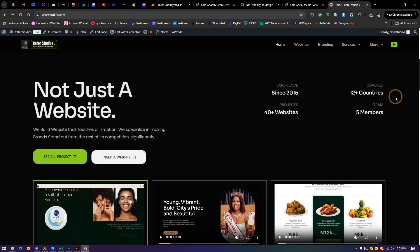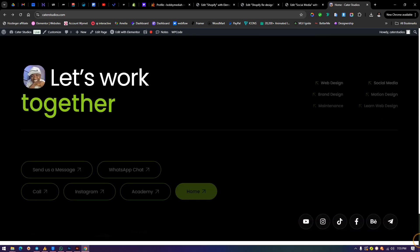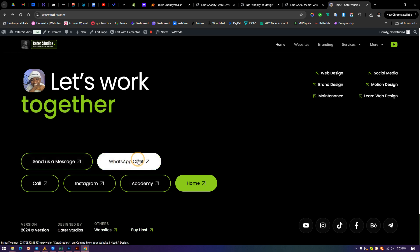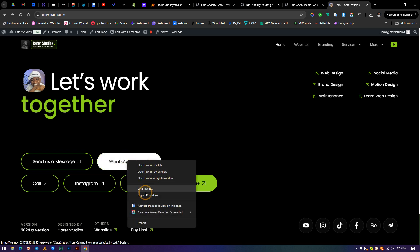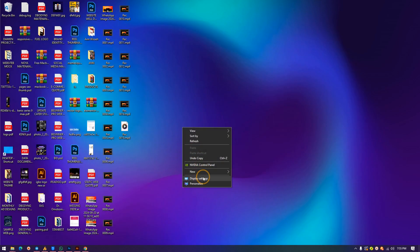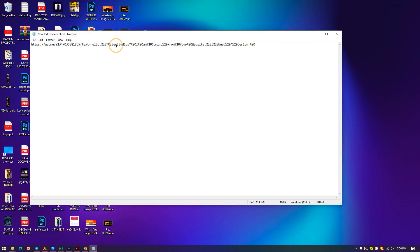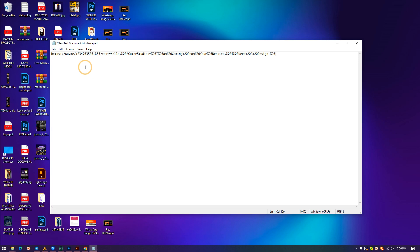To get this link, it's very simple. I'm not dropping it in the description — I'm going to show you how to get it. Go to Kata Studios website, scroll down. By the way, you can buy hosting from there and I get a commission, plus you get a free page builder license for one year. Now, right-click on the WhatsApp chat option and copy the link. Then open a new text document, and paste the link in there.